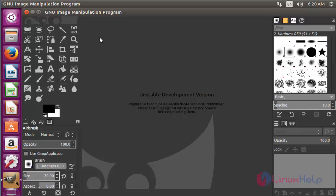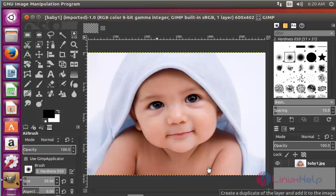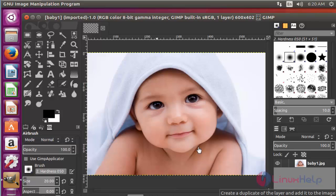For demo purpose, I am going to show one image editing process here. First, add one image into this GIMP editor tool. After adding the image, now you can edit the image by your own style.